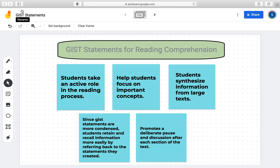The word GIST is an acronym for generating interaction between schemata and text. To use this strategy, we divide a large text into sections. After each section, we discuss the main idea, any relevant vocabulary terms, and come up with one single sentence, preferably under 20-25 words, to best summarize that section. These steps are repeated for all sections of the entire text.